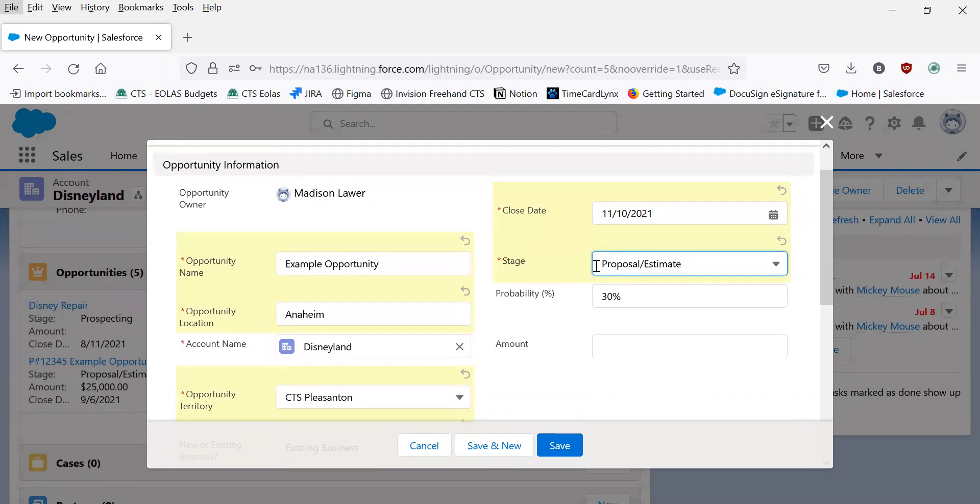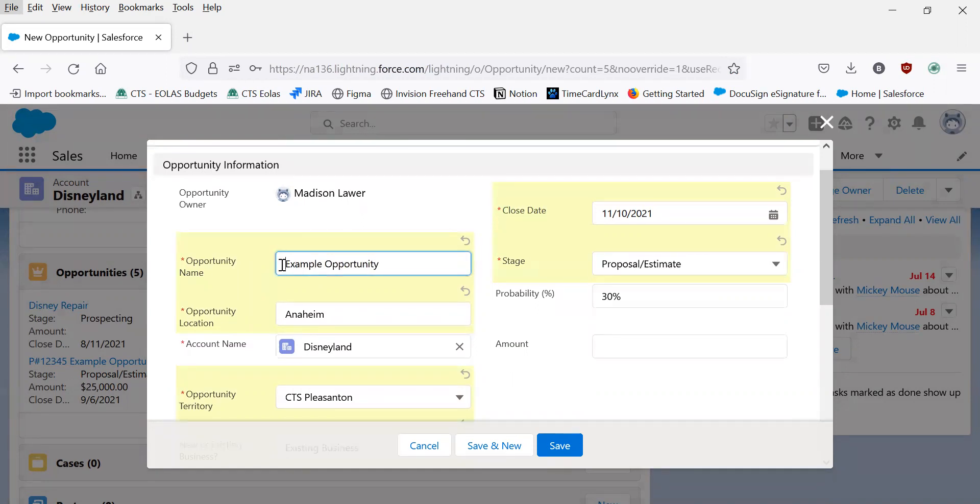Because this is in the proposal estimate stage, let's assume it does have a P number assigned to it. In that case, we would go back to the title and input the P number before the opportunity name.